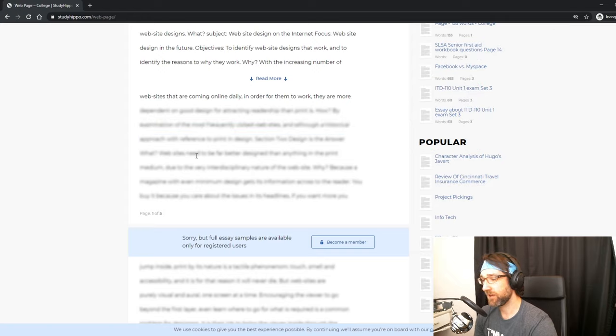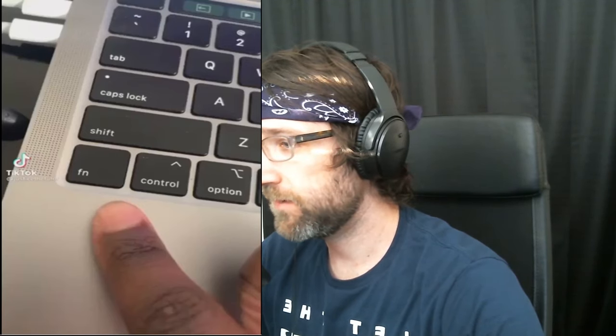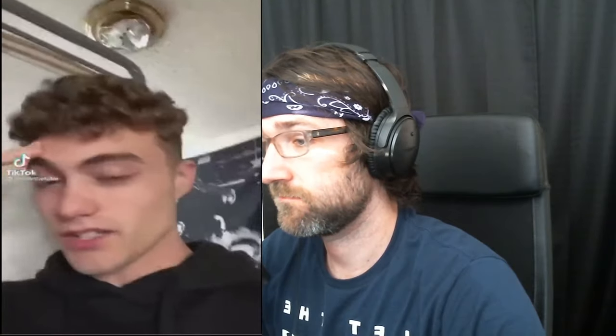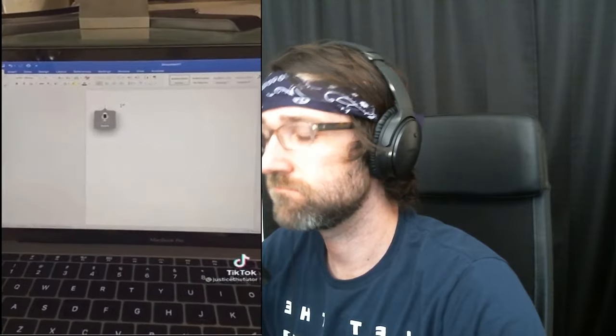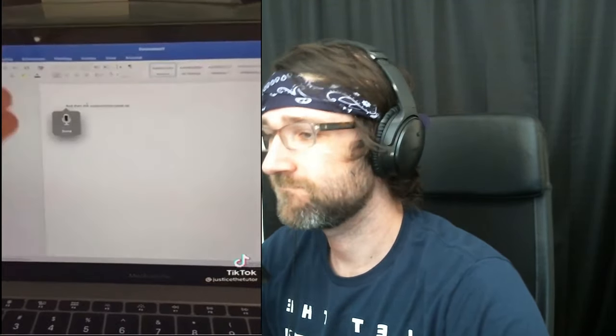Not the most practical, but technically it does work. Next up, there's a TikTok pointing at the Fn or Command key on a MacBook, asking what's the point of this button. Turns out double-tapping it brings up voice control - which is surprising. I don't own a MacBook, so I can't speak to that specifically.